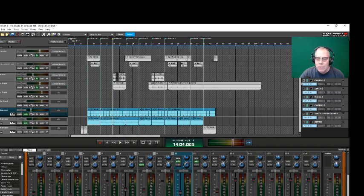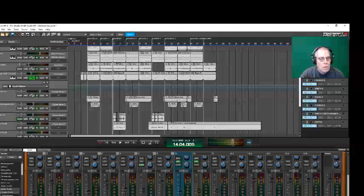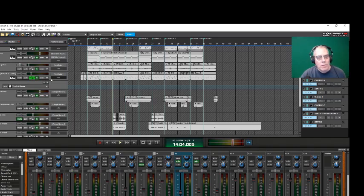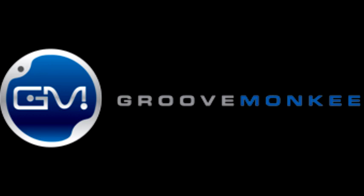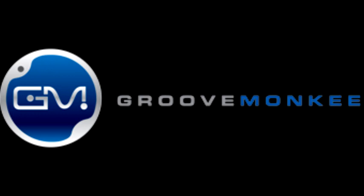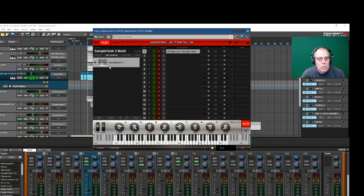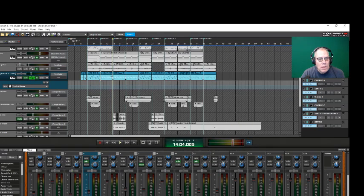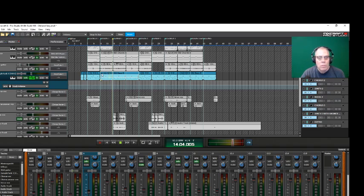So on top of that, I had some MIDI loops from Groove Monkey, some hip-hop loops ready-made and had a cool bass groove that I put through Sample Tank, their Vintage Jazz Upright Bass, and it sounds something like this. So I like how that sounds. It's real simple again.